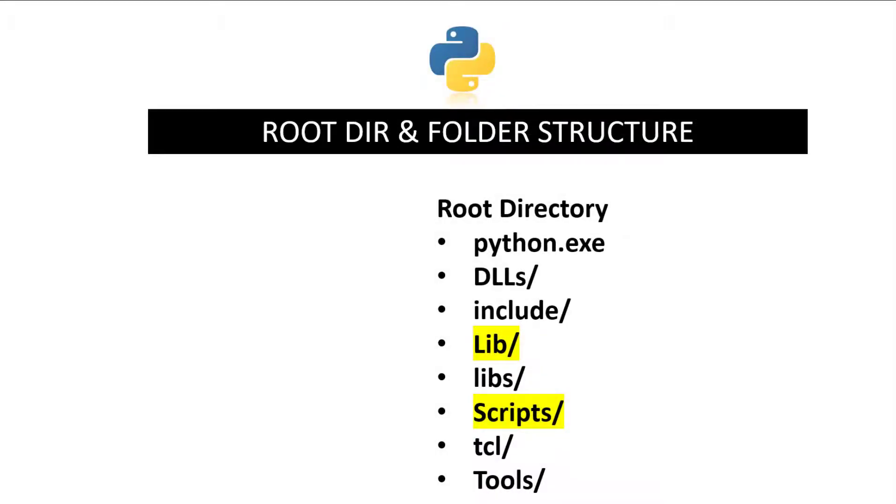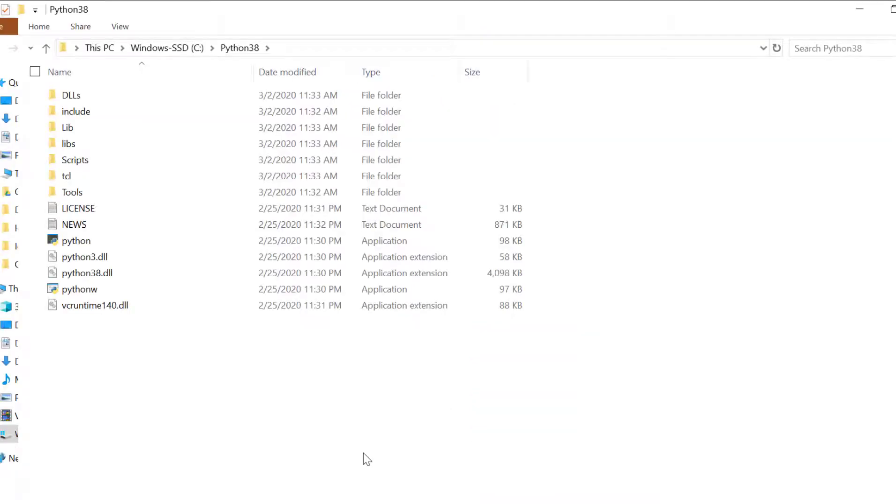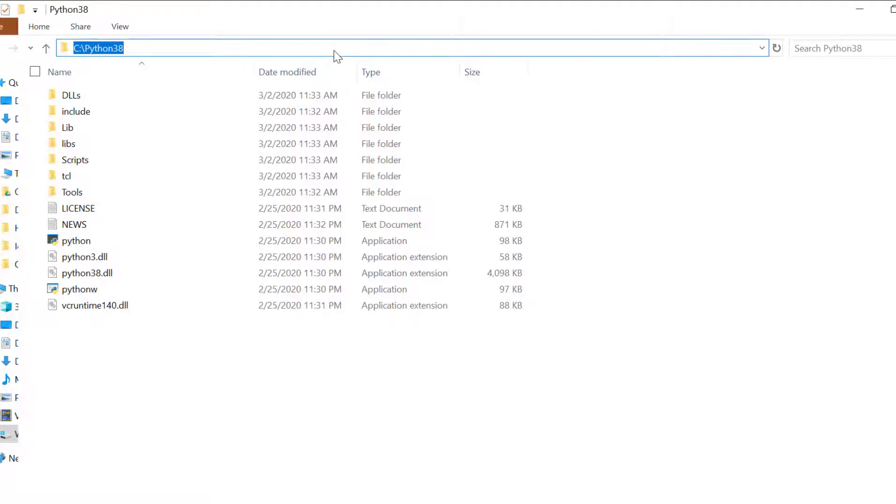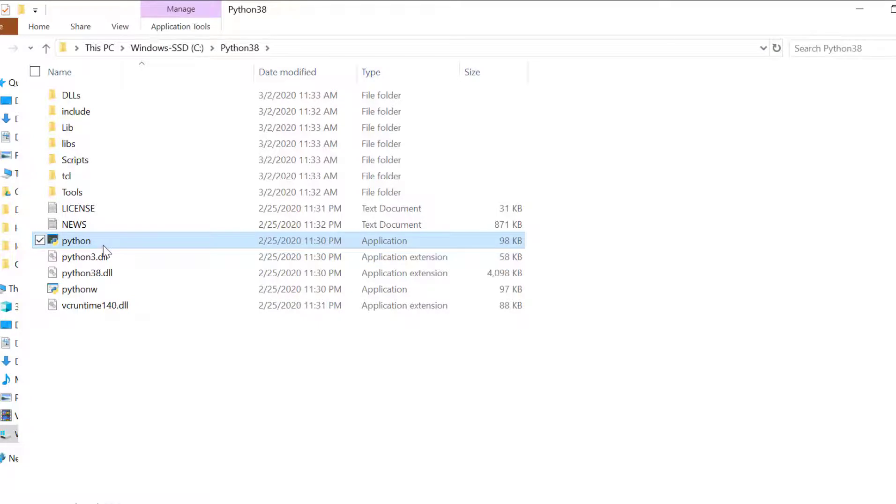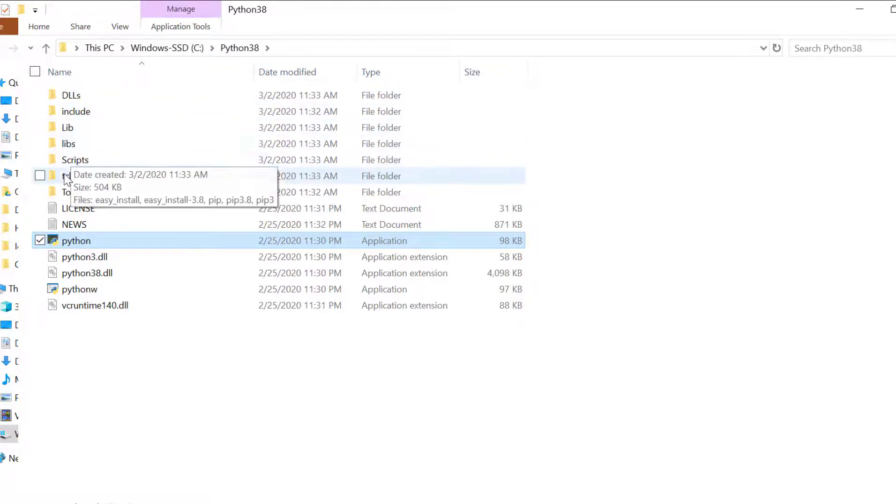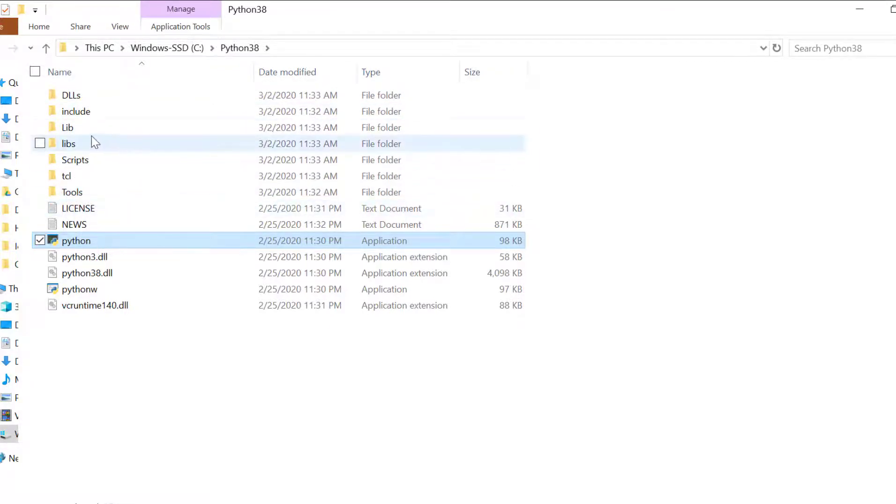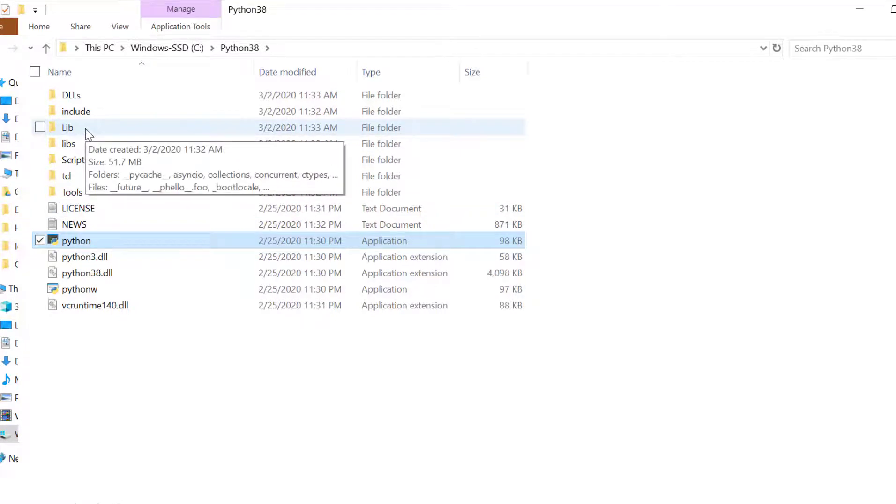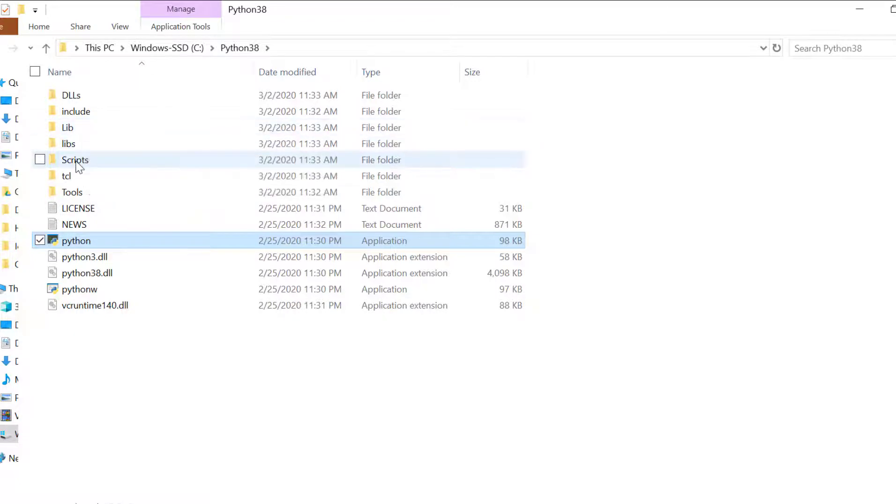We are all set and good to go with Python so let's talk more about Python folder structure location where Python is installed. I installed my Python under C colon Python38 and I'll be going to this location. This directory is called root directory and as you can see Python interpreter is directly under root directory. There are other folders like DLLs, include, lib, scripts, tcl, tools.